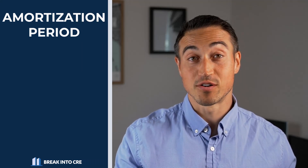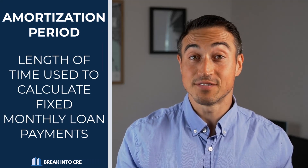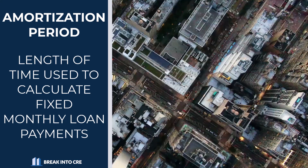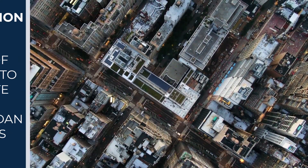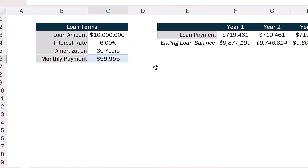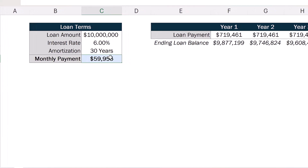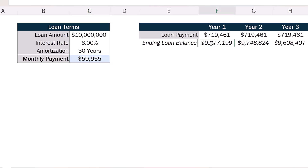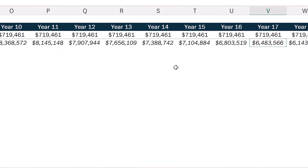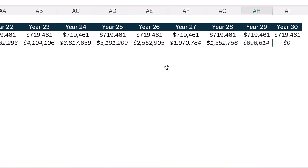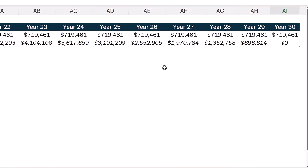We first need to define what the amortization period and the loan term are. Starting with the amortization period, this represents the length of time used to calculate fixed monthly loan payments that would pay off the loan in full. This means that if you have a 30-year amortization period, this is what's used to calculate your monthly loan payments throughout the loan term, assuming you'd make equal monthly installments over that 30-year period.